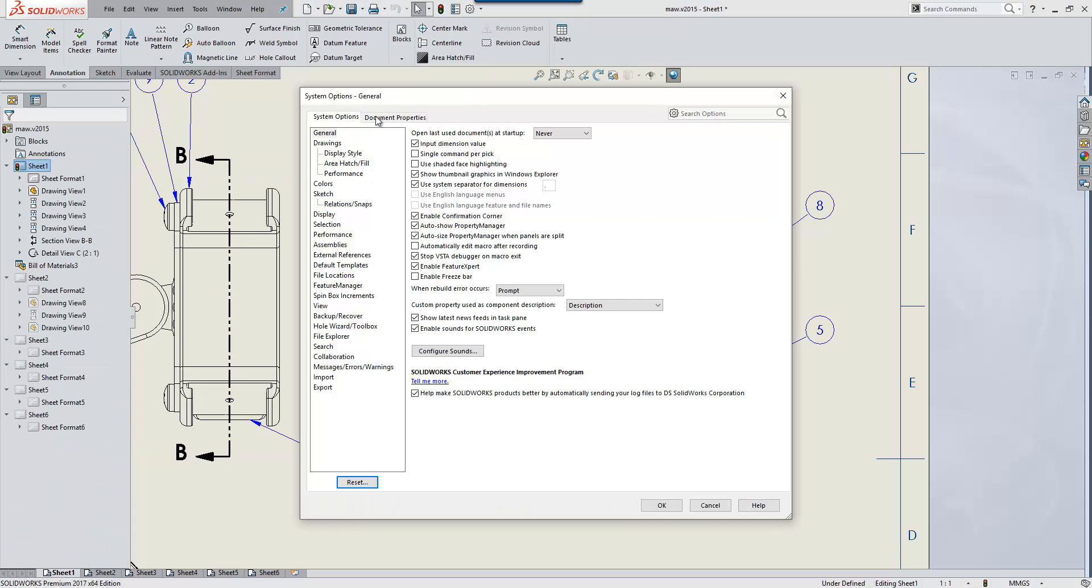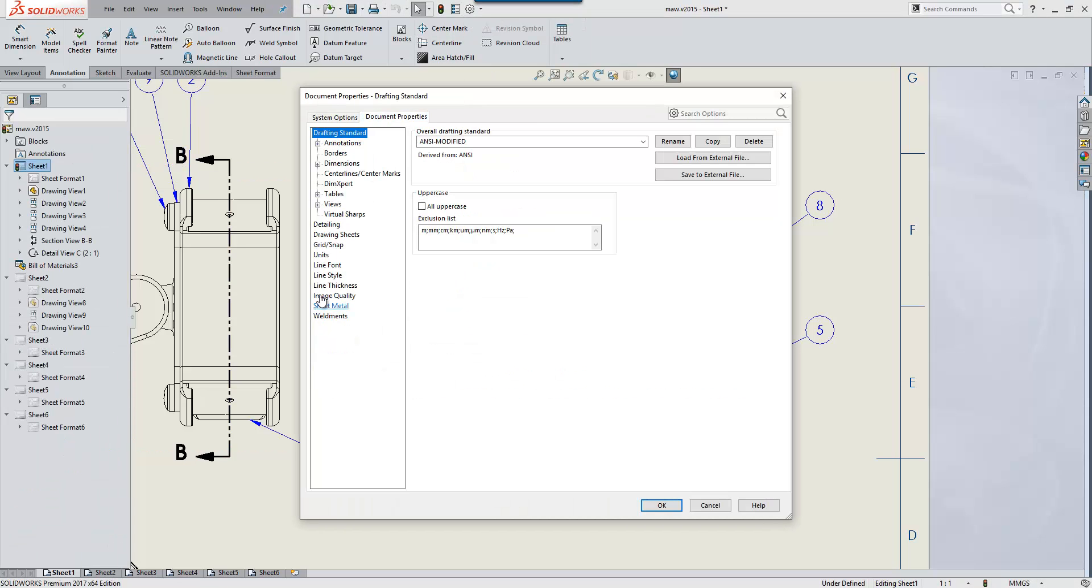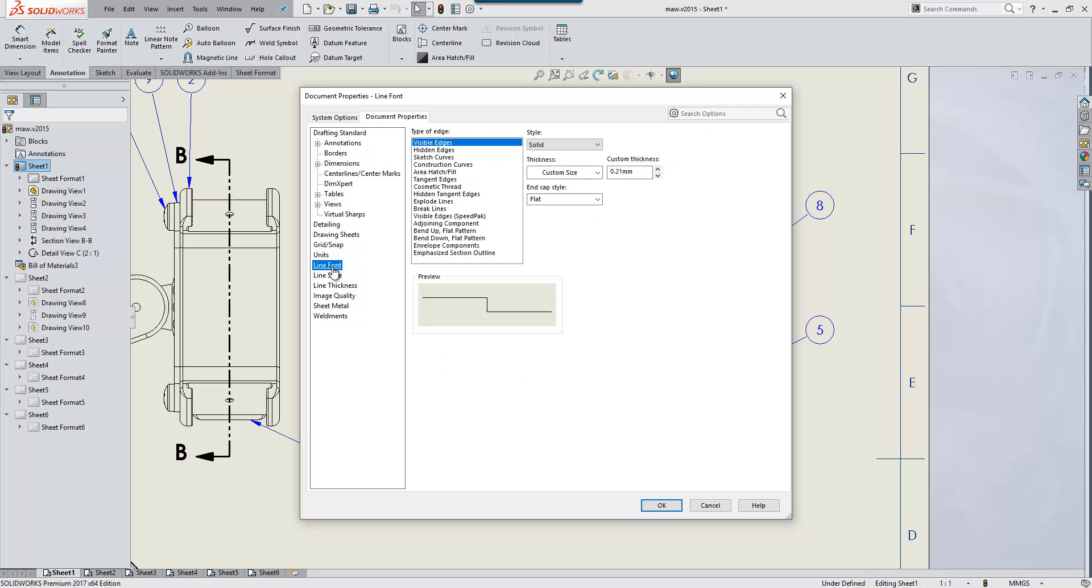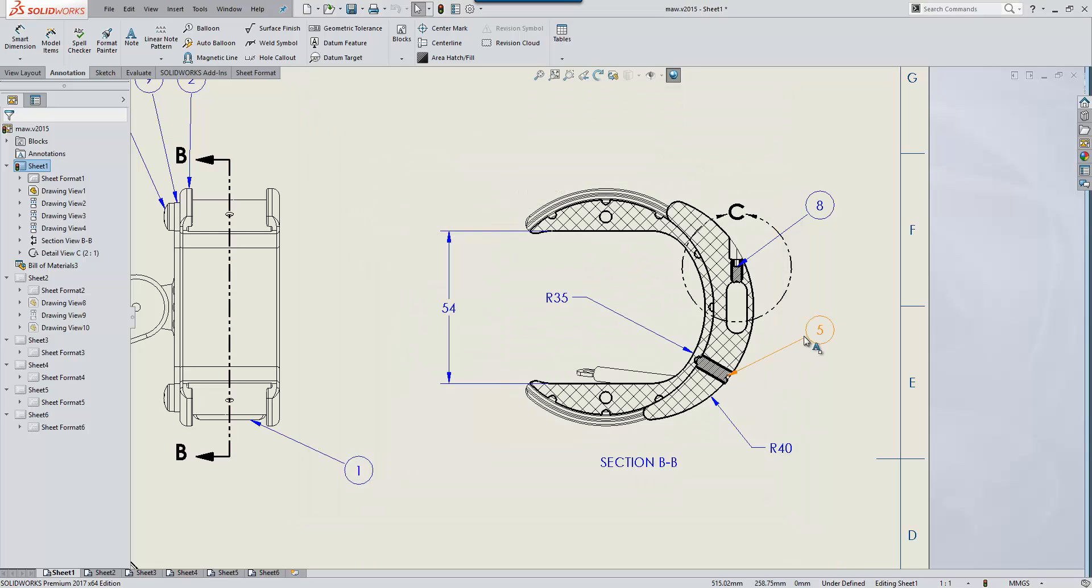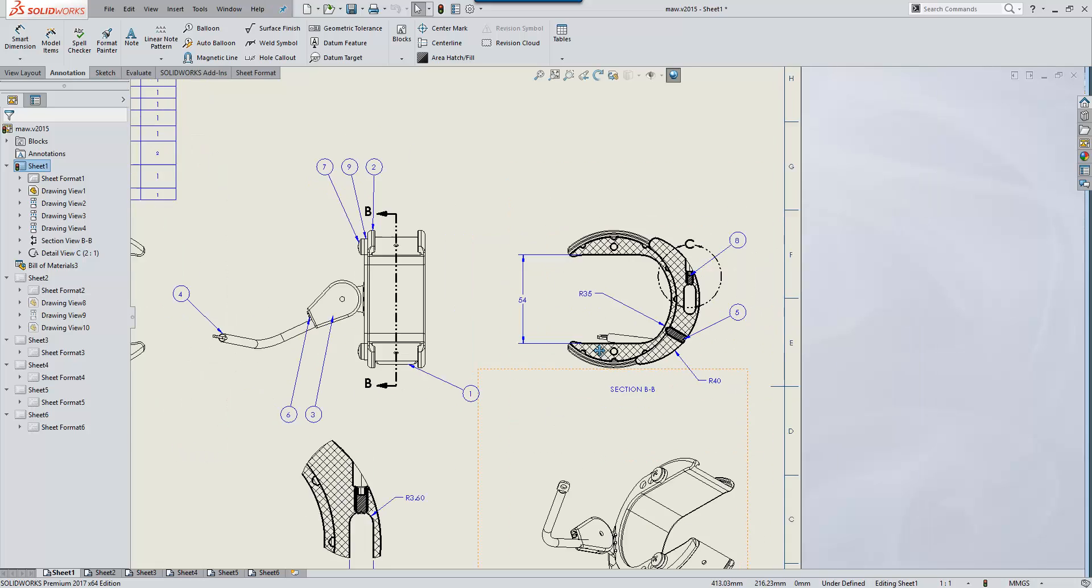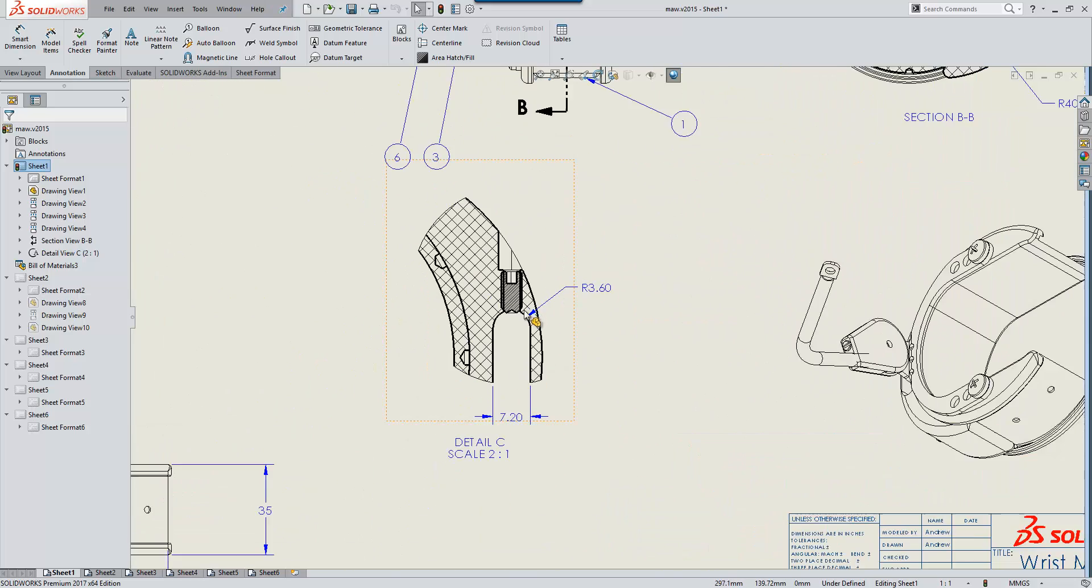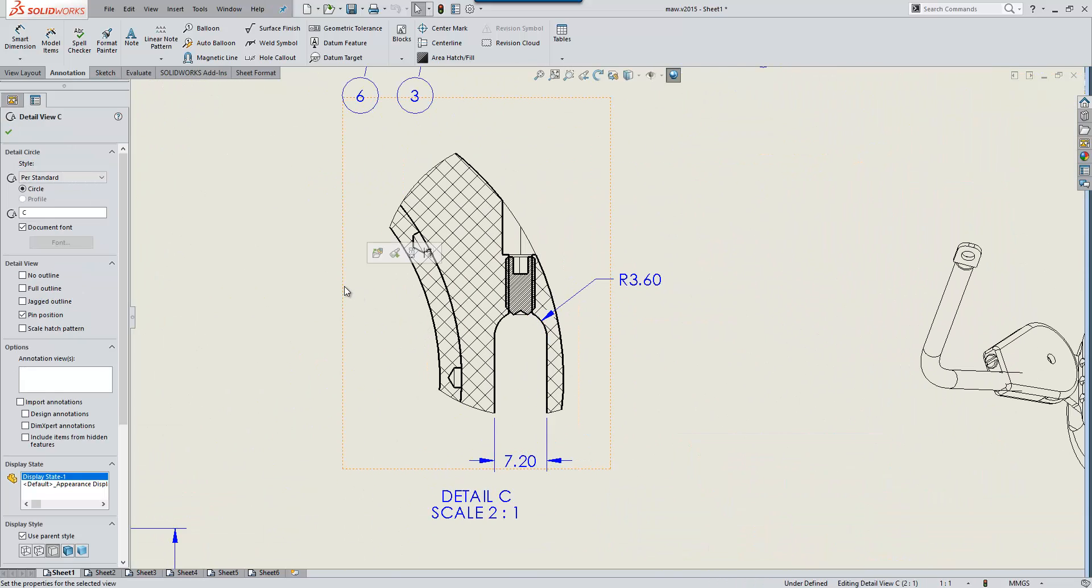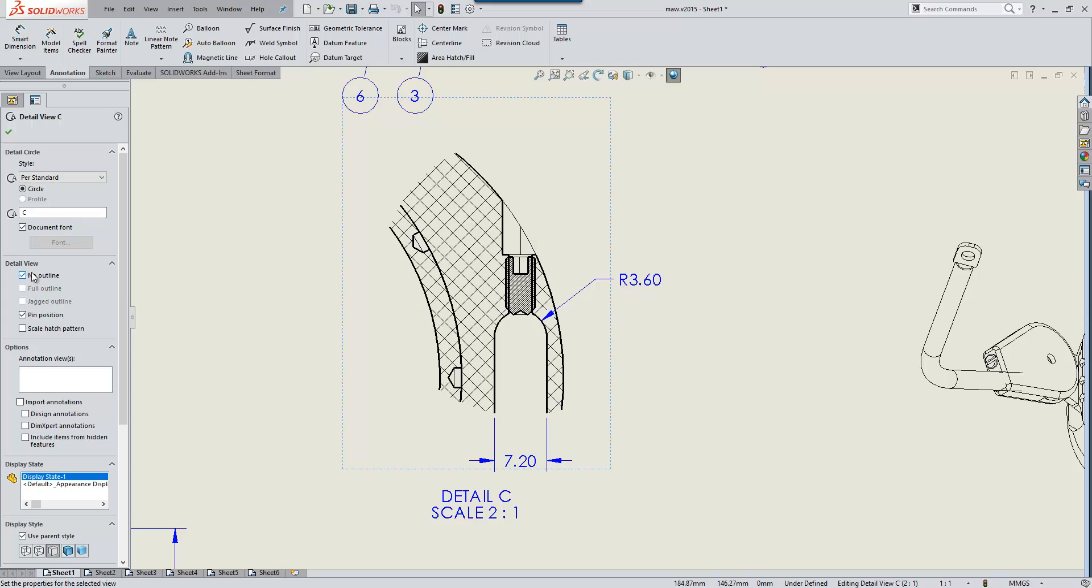This can be accessed from within the document properties under Line Font, where you specify Emphasize Section Outline, so you can fully customize the thickness to suit your purpose. On detail views, again more of a historic request, people have wanted more options with respect to the outline.